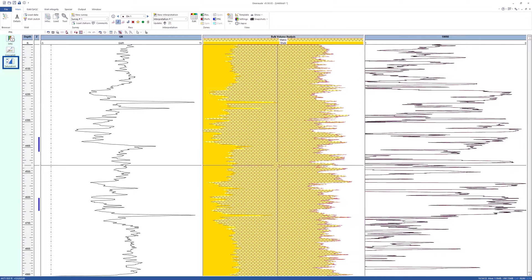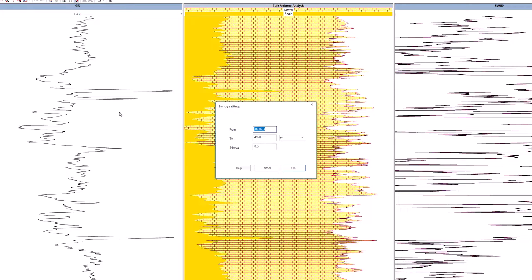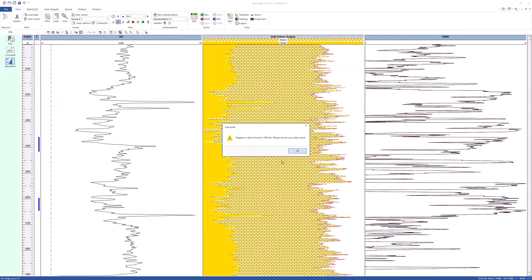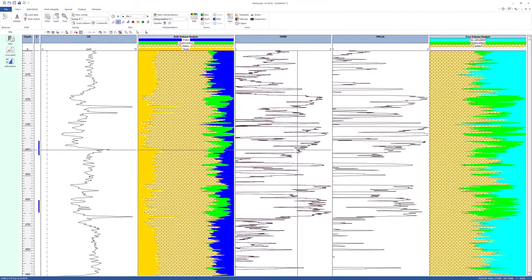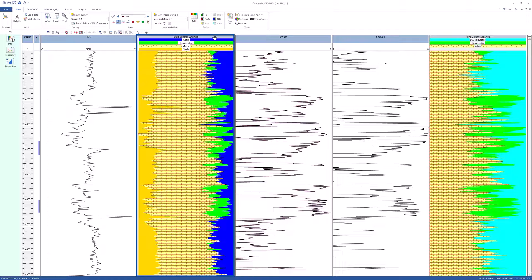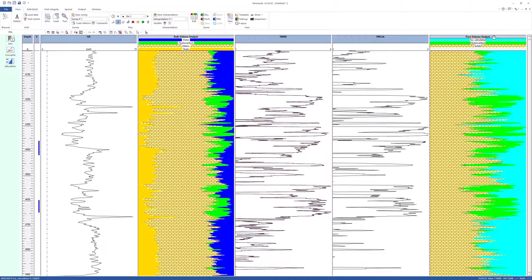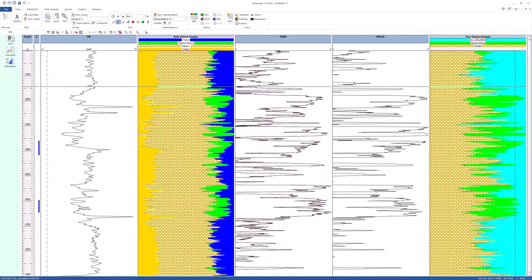Click on the saturation button in the PNL interpretation tab and click OK. The water saturation is calculated and a new view appears. The PVA view now shows the water and hydrocarbons filling the pore space, in proportions corresponding to the calculated saturation.